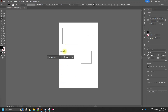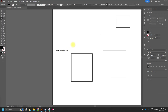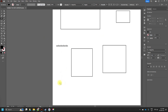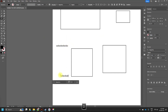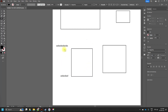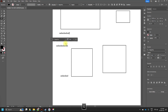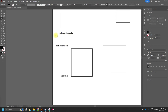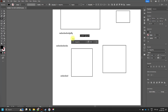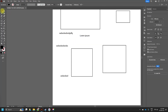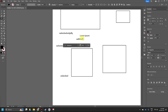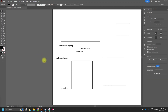After you finish creating something — for example, some text — if you don't switch tools, you'll stay in that mode and clicking again will create another text object. To exit, you just go to selection mode. What I do is press Escape, which goes straight to selection mode. That's basically how Adobe Illustrator's tool modes work.